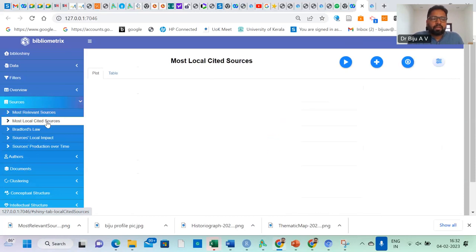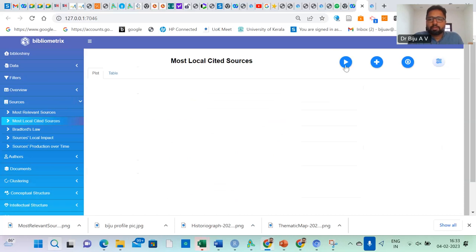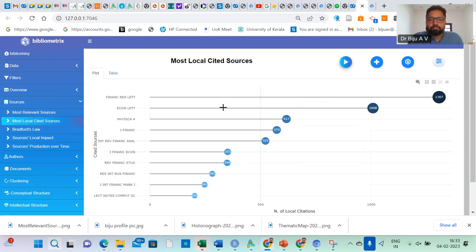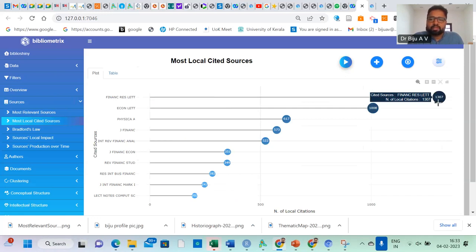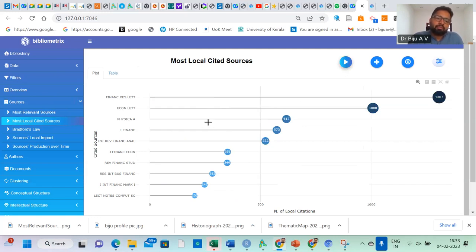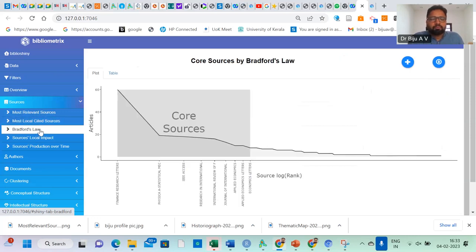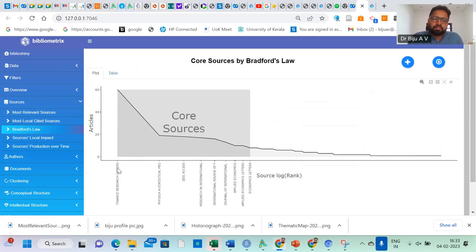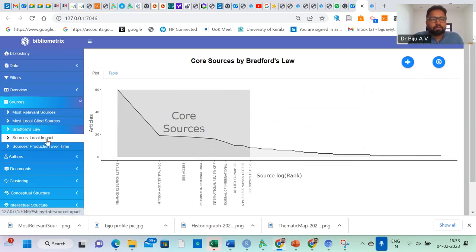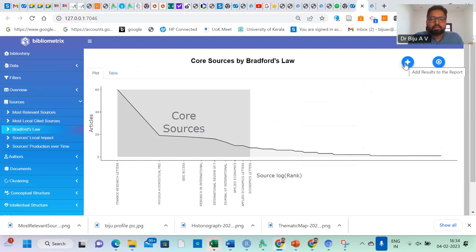Here you can find most locally cited sources. Run it. Again, Finance Research Letters — based on the citations, they have 1307 citations. This also shows the significance of Finance Research Letters in publishing cryptocurrency papers. Here there is Bradford's law. This law shows the significance of the journal in terms of its publications. According to Bradford's law, these are the core sources in which they are publishing cryptocurrency papers. You can also download this data and get it to the report.